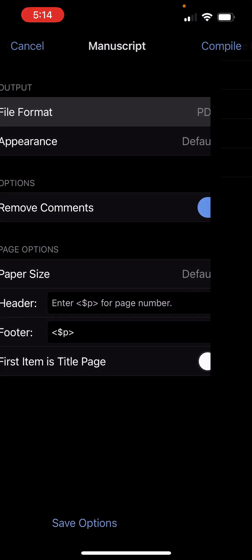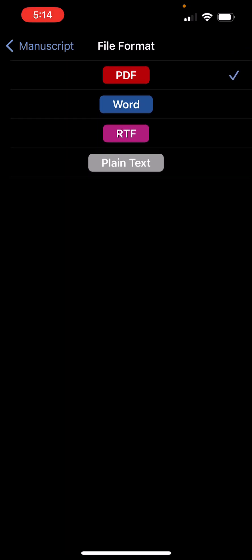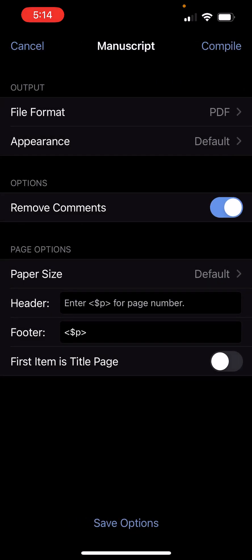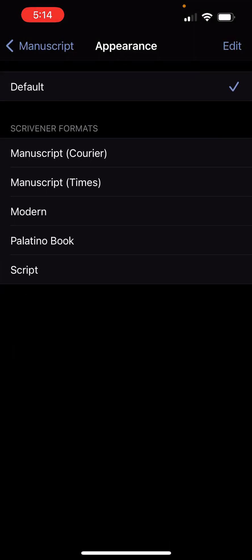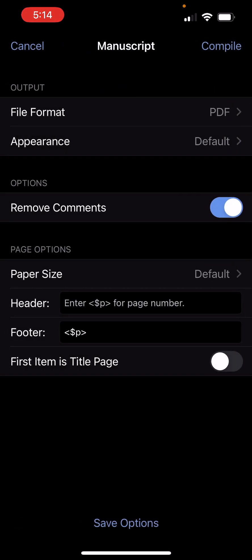But you have a limited number of formats here, but pretty much anything that you'll need. And you can tweak the appearance. Now, I have never actually used compile on mobile. If you also have Scrivener for desktop, then there isn't really a reason to compile on mobile unless something comes up while you're out in the wild. I guess there could be a scenario, but for the most part, you're probably going to compile on desktop unless you are a mobile-only user.